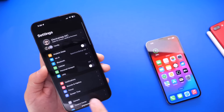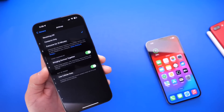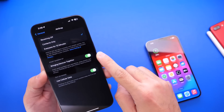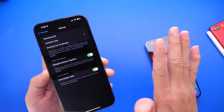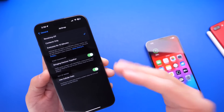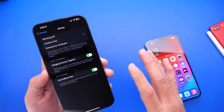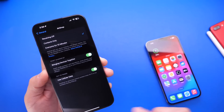First off, if you go into Settings, go to General, and then go into AirDrop, you have an option called Bring Devices Together. If you turn this off, this feature will simply not work. Now it is on by default on every single iPhone, and if you don't want this feature, you can turn it off.